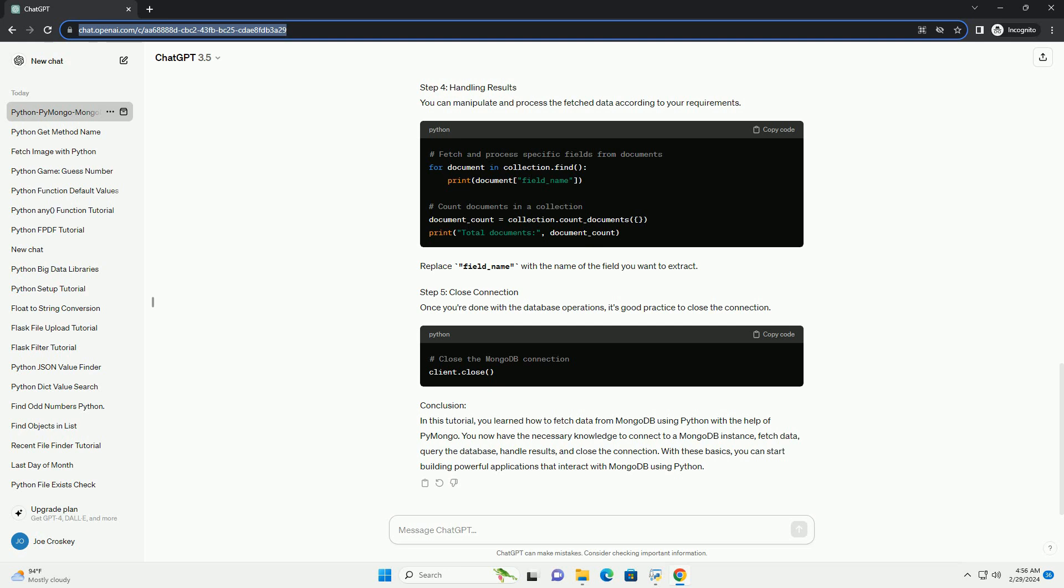Step 4: Handling Results. You can manipulate and process the fetched data according to your requirements. Replace field_name with the name of the field you want to extract.